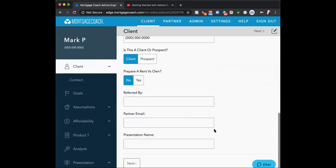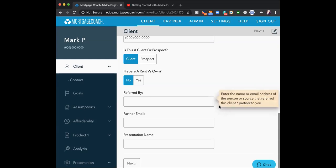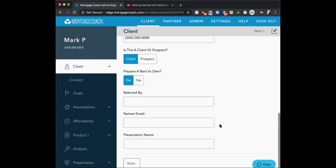Referred by and partner email: if you have a realtor or other partner on the transaction, you can place them in there. Their number one complaint is that we don't communicate enough. This allows for extra communication — every time the client looks at the presentation, the partner gets that email alert as well. Your job as the loan officer is simply to say, 'Hey, this is not anything for you to do. I just want to keep you in the loop.' It's passive communication.